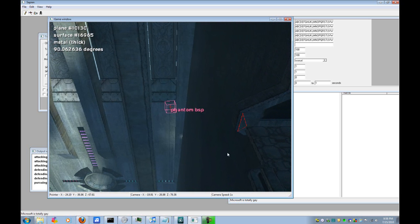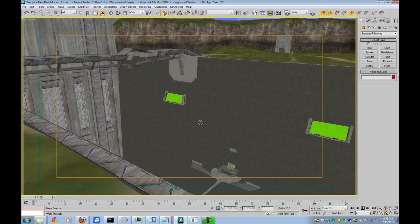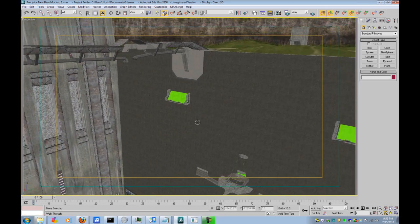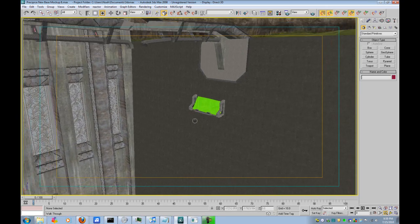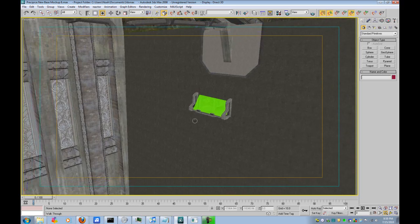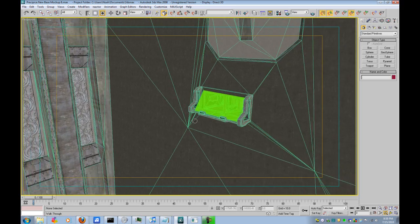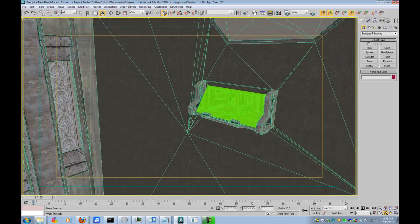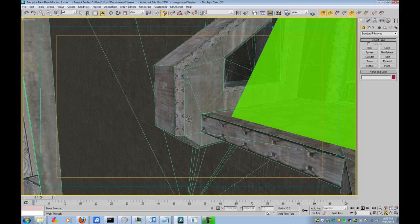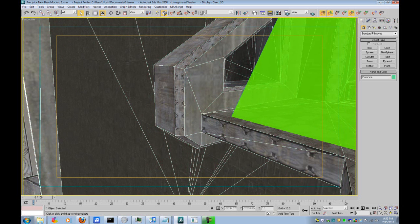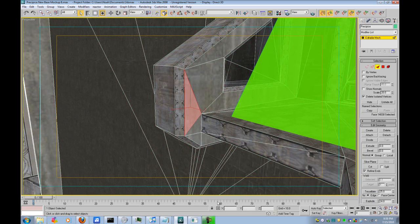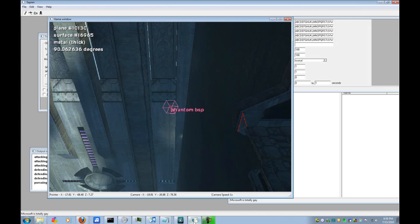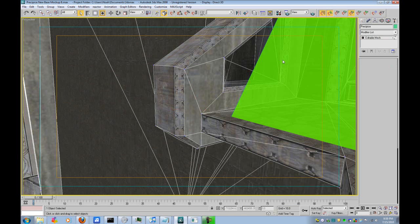Alright, now to fix that, you go into 3ds Max and we find that face. Alright, now I believe it is that one. Alright, let's double check. Yup. Alright. So,